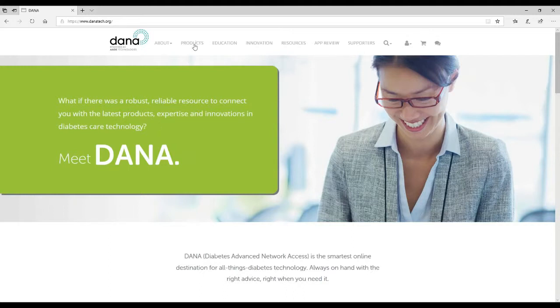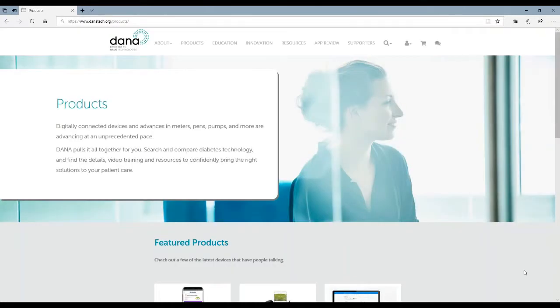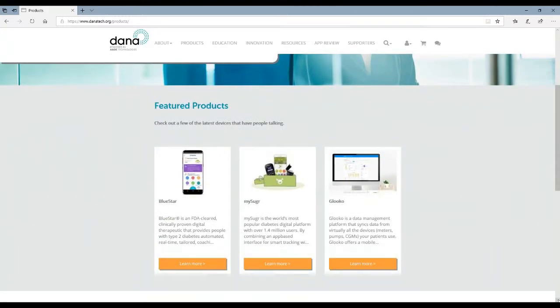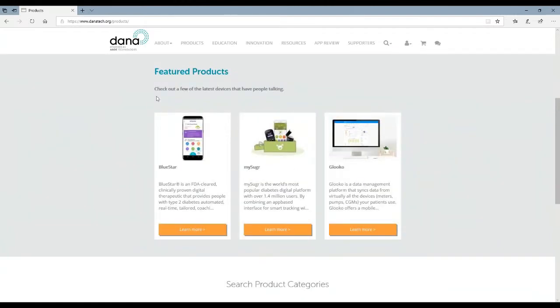When you're in danatech.org you can click on the products at the top of the menu bar and as you start to scroll down you'll see that we have a featured product area. Every month we feature three different products. It gives you the opportunity to become more familiarized with various products that we have in Dana. Maybe there are some that you don't know about.